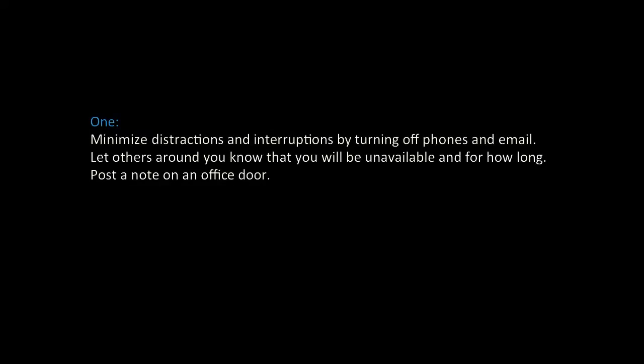Preparing for an Adobe Connect session on a Mac. Step 1: Minimize distractions and interruptions by turning off phones and email. Let others around you know that you will be unavailable and for how long. Post a note on the office door.